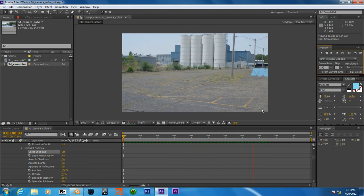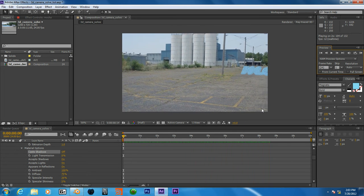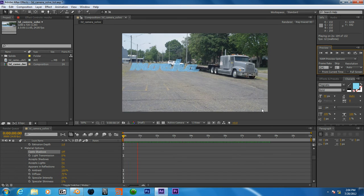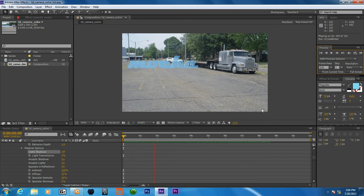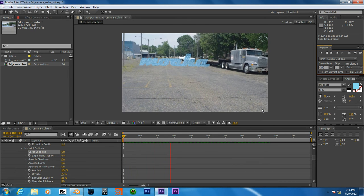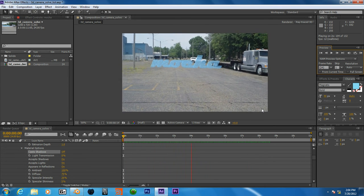And we can see now that our camera track seems to be working pretty well.